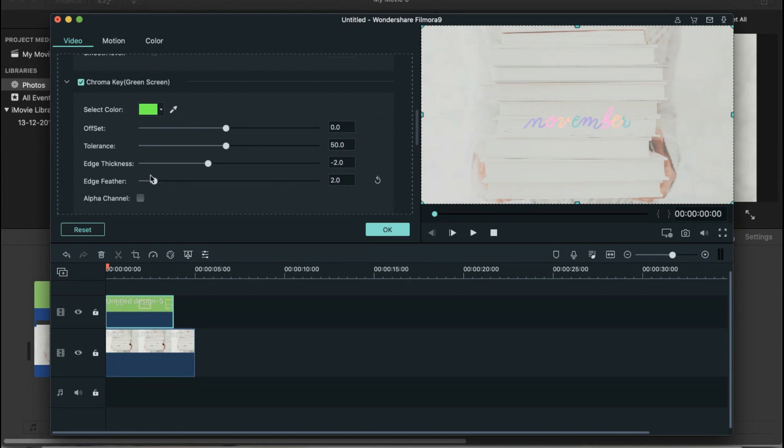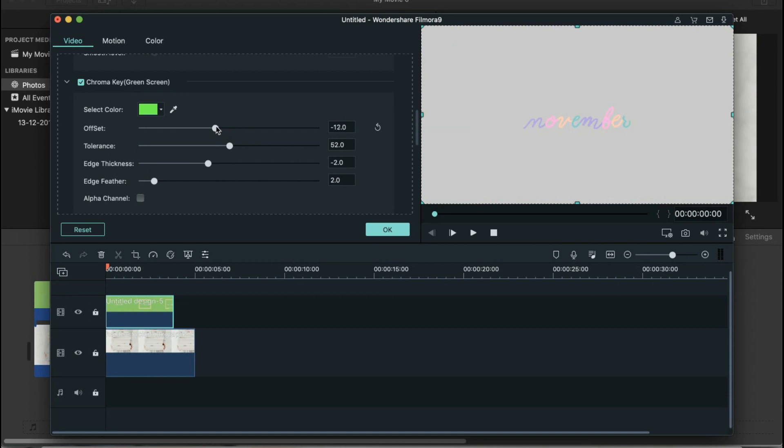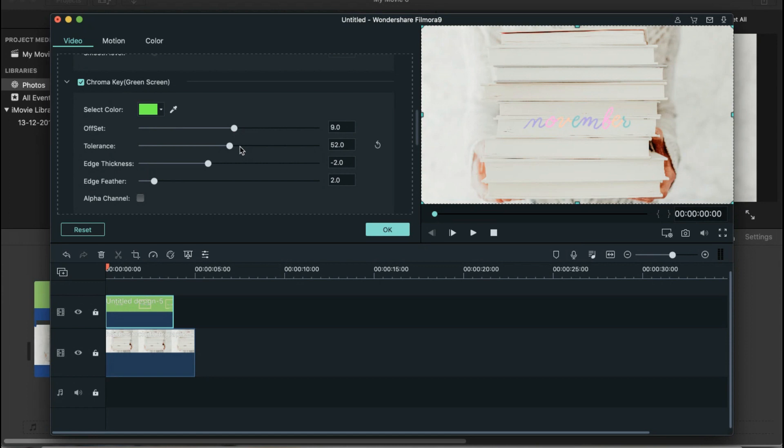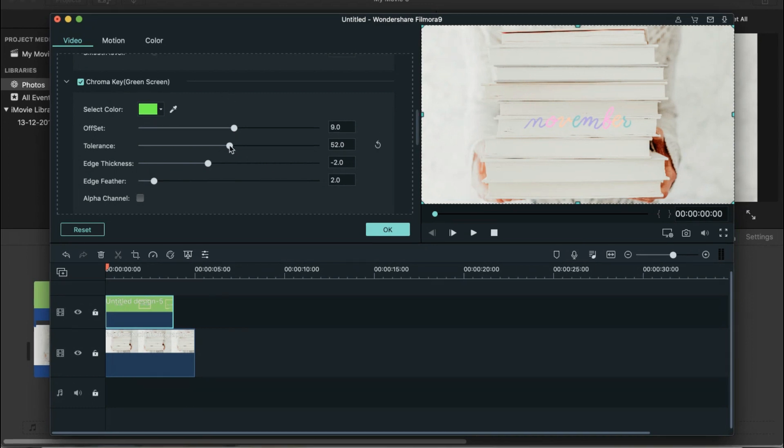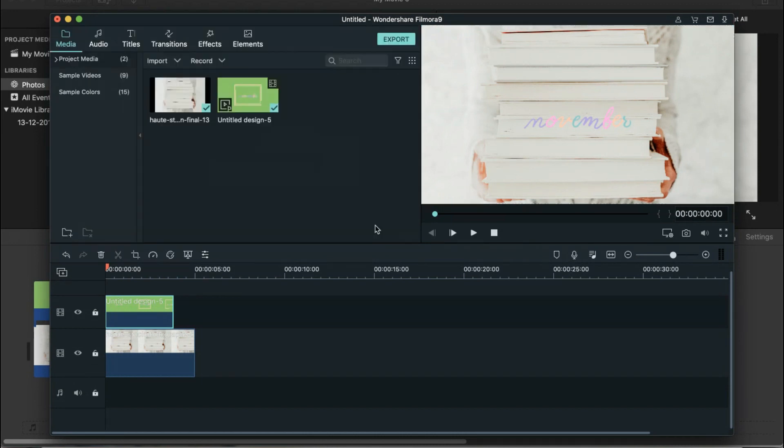But if you want to make sure that there's no gray cast, you have to adjust the tolerance as well. Or you can also adjust the offset area. So it depends, just play around with it. There's no right or wrong number here. Just make sure that you don't see any gray cast or any of the green screens still remaining. So now I think I'm okay with the tolerance level. And then I'll click on OK. And then we're going to play it and see if it works.